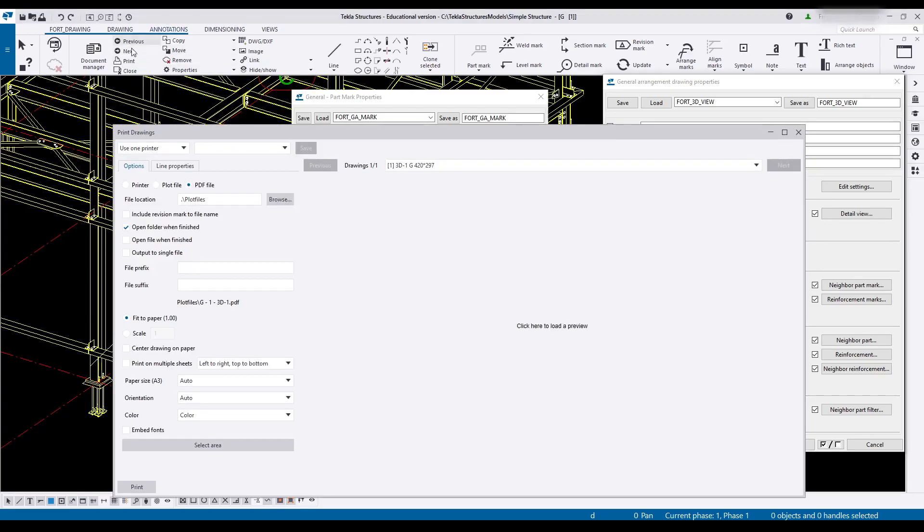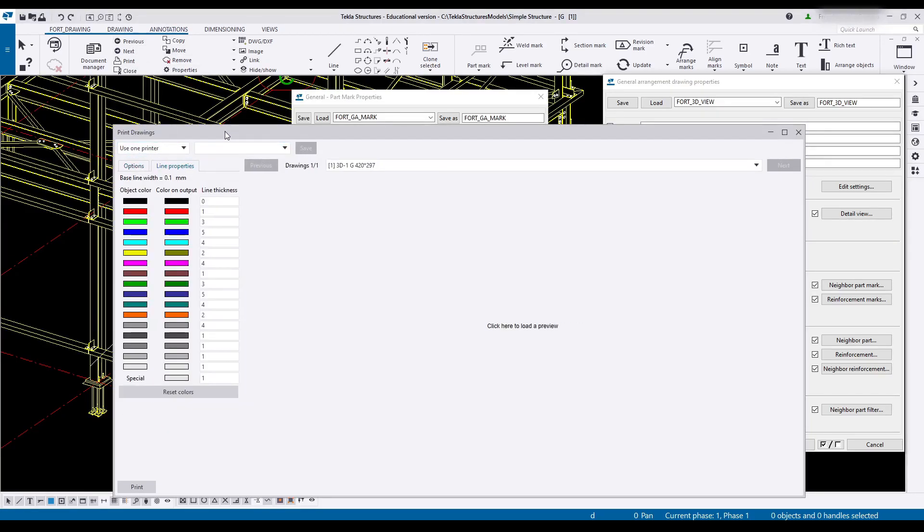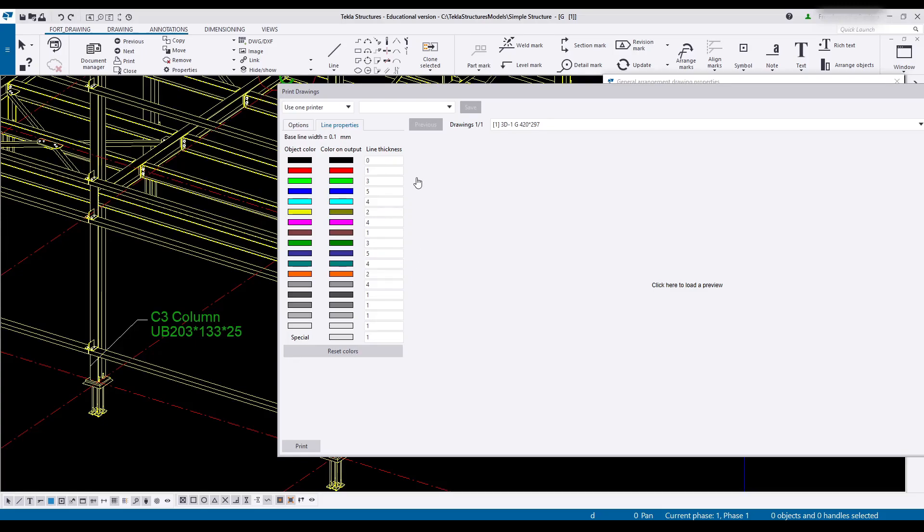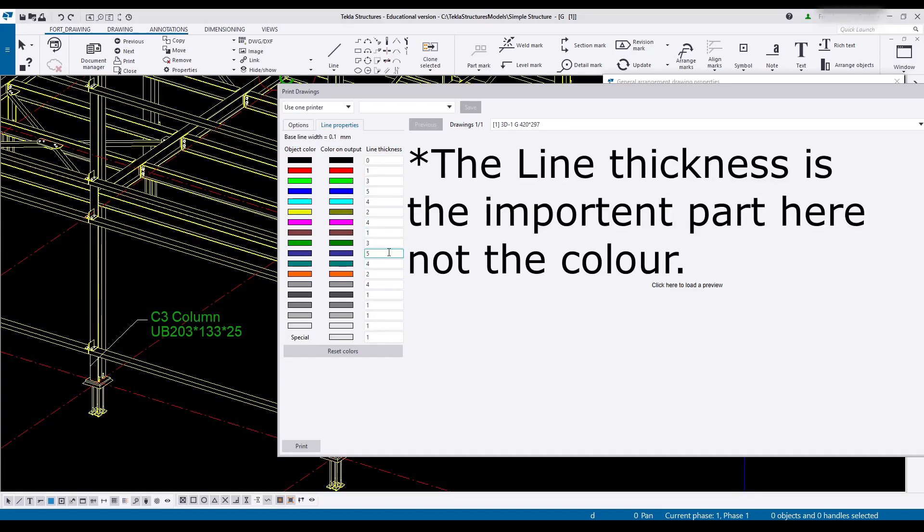If we head over to print, head over to line properties, have a quick look over here. The dark green is a 3. And I think actually the dark green is fine for a part mark. Maybe we would like it to be a little bit lighter.